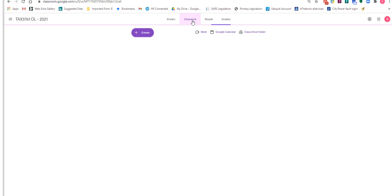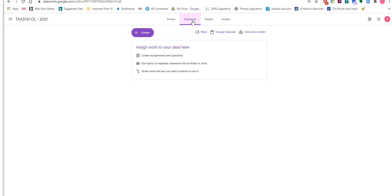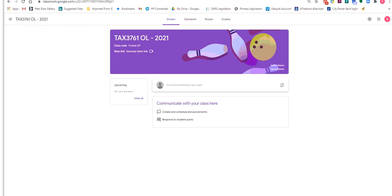In the Classwork section, you'll find all classwork. You will find the pacer inside this classwork section itself. And you can find any material in here. If you want to communicate with me, you can communicate in the stream itself.